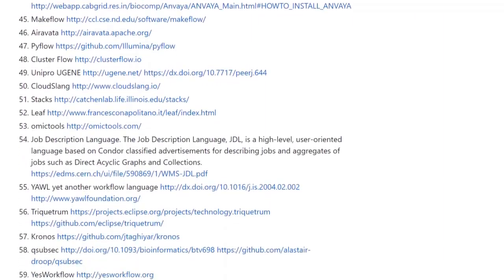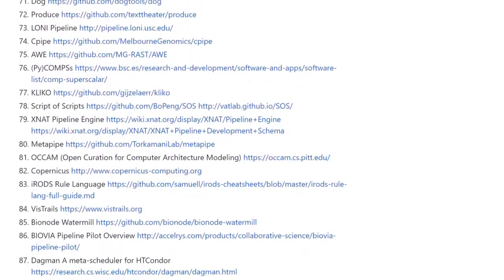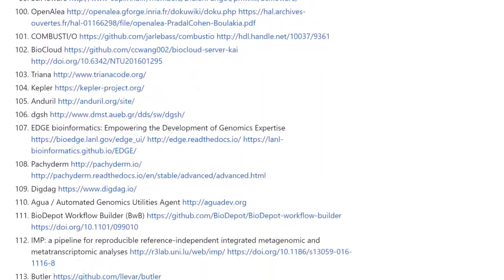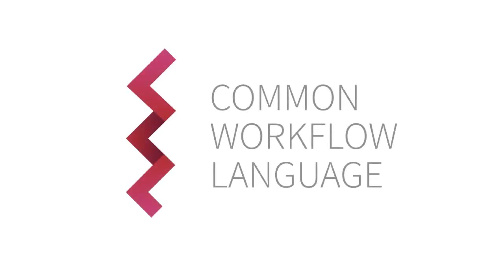Currently, there are over 100 different data analysis workflow systems, with no interoperability between them. The need has arisen to have a single common standard.